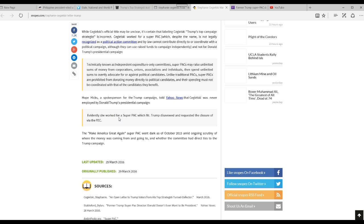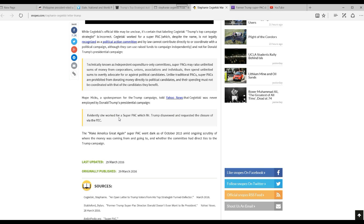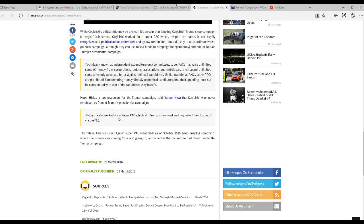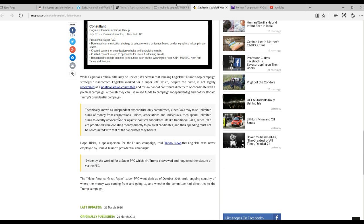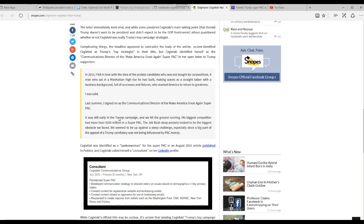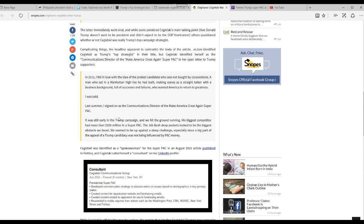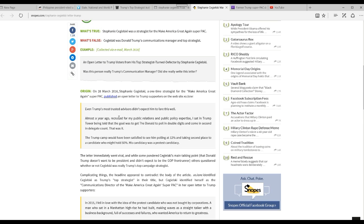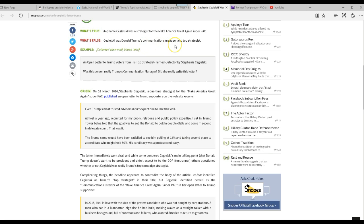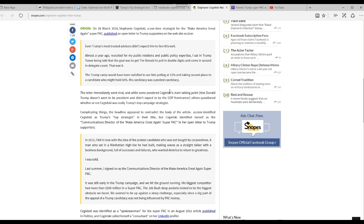Here's good old fashioned Snopes, that husband and wife team of liberals in California. Snopes is saying it's partly true and partly false. Well, it's true Stephanie Kajilski was the strategist for the Make America Great Super PAC. What's false? Kajilski was Donald Trump's communication manager and top strategist. Like I said, she was director of that super PAC. That much is true. She's mostly just an idiot.